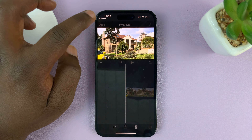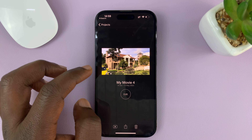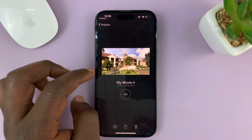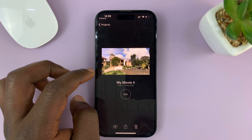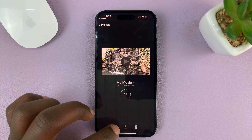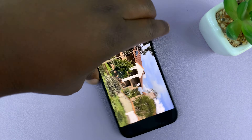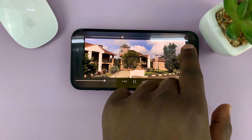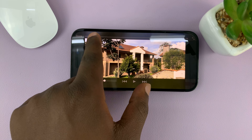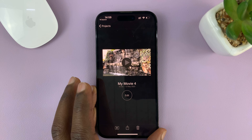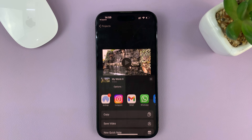With that clip deleted, you're going to remain with two clips and there will be a transition between them. Go ahead and tap on Done. You can preview your video clip and watch it in full. You can now see that this clip is just about 15 seconds because we've removed that part.